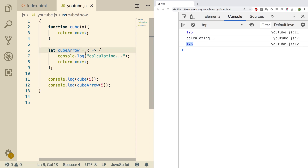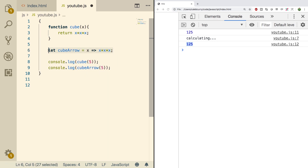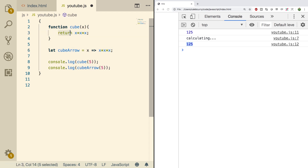You'll also often see arrow functions used for callback functions, because they're very concise — you can put a lot of information without typing a lot. Going back to the simple example without the curly braces, you can see it's a little bit simpler: less typing, no curly braces, and no need to type the return keyword.